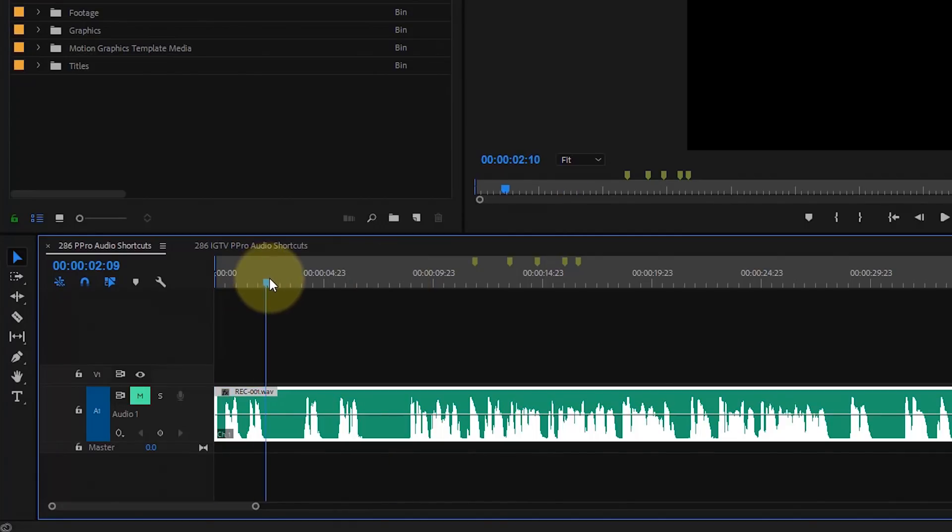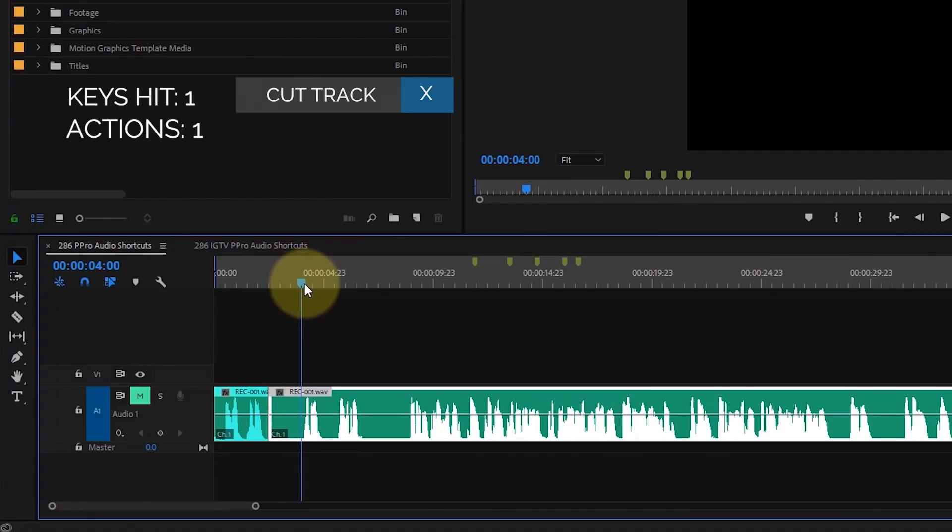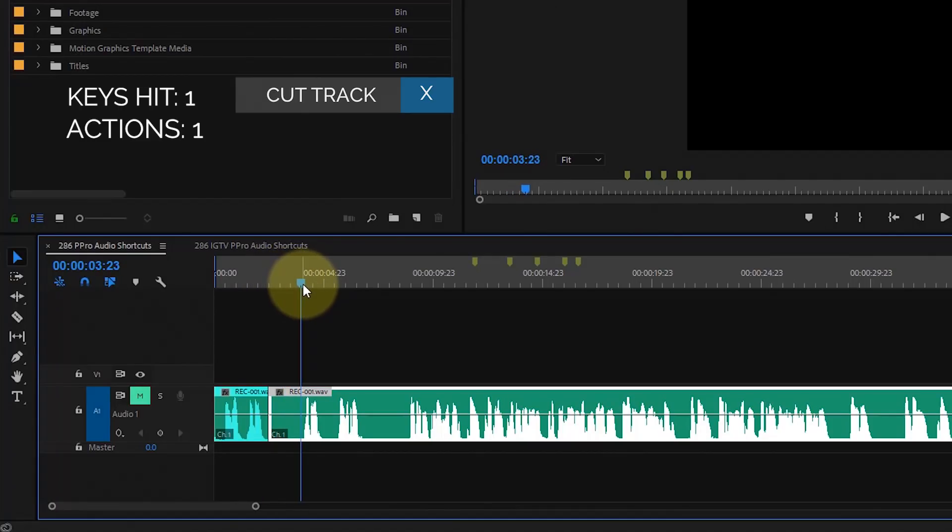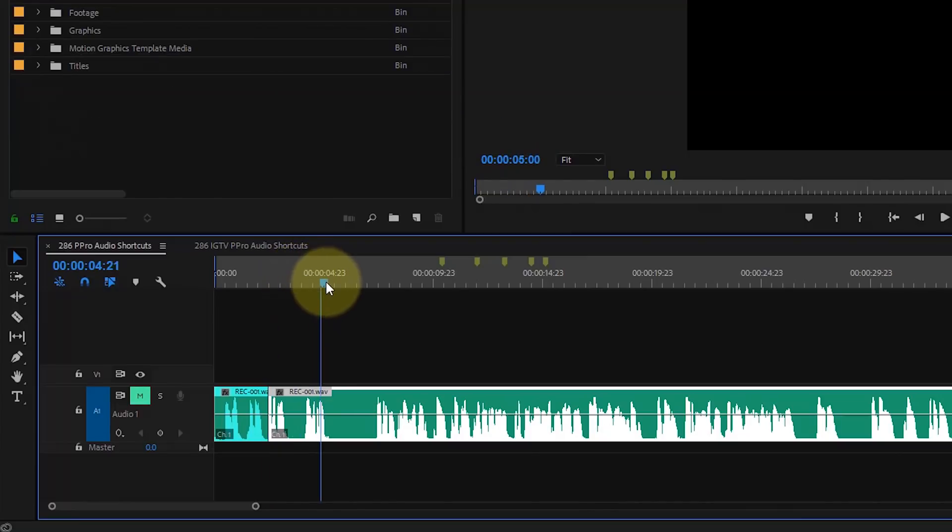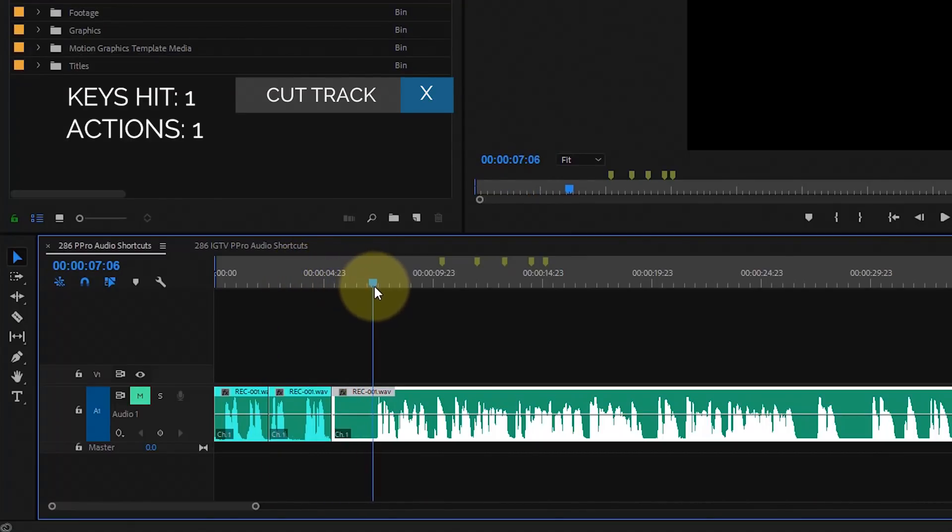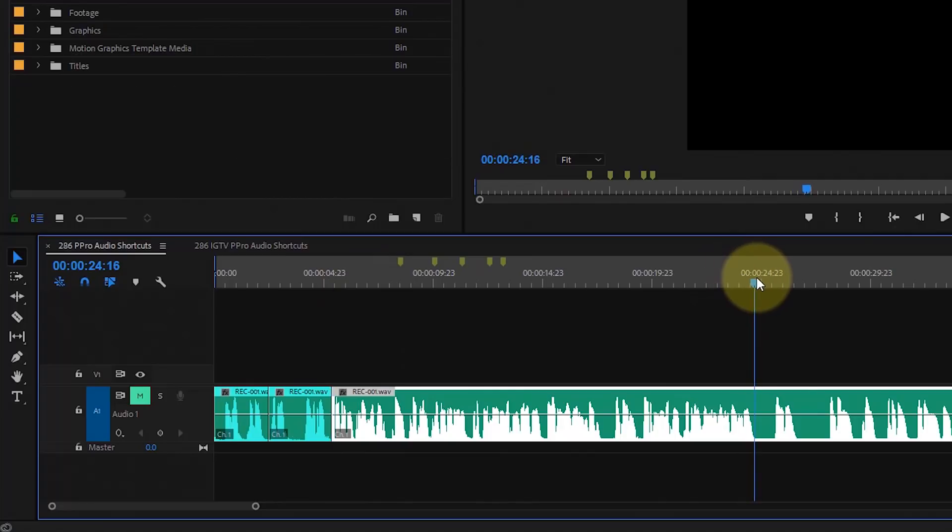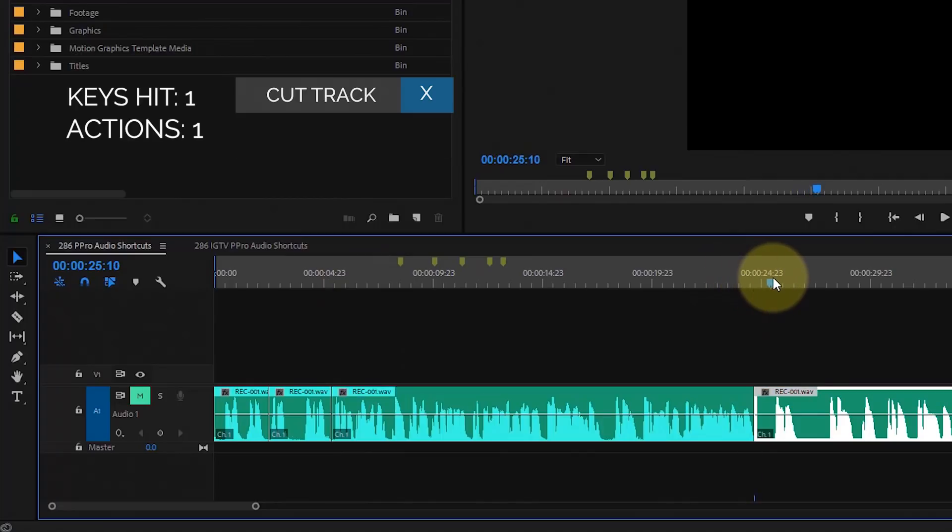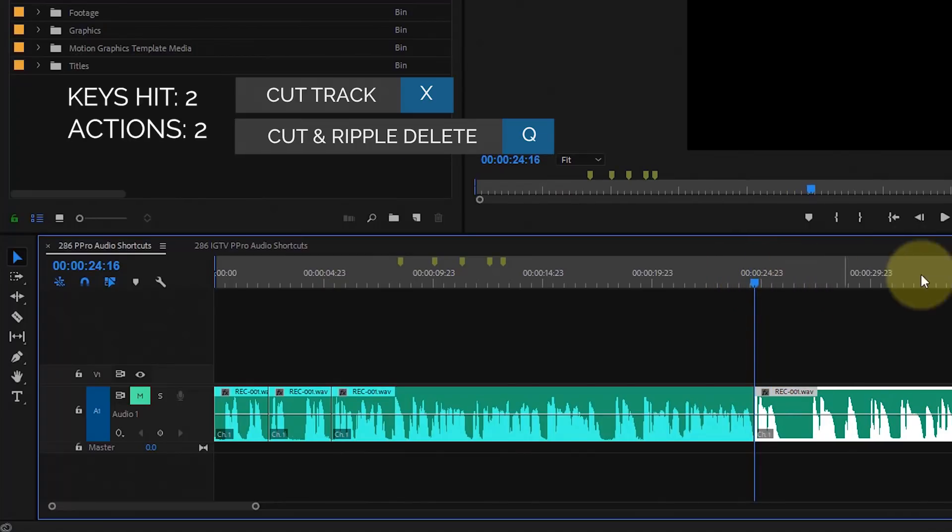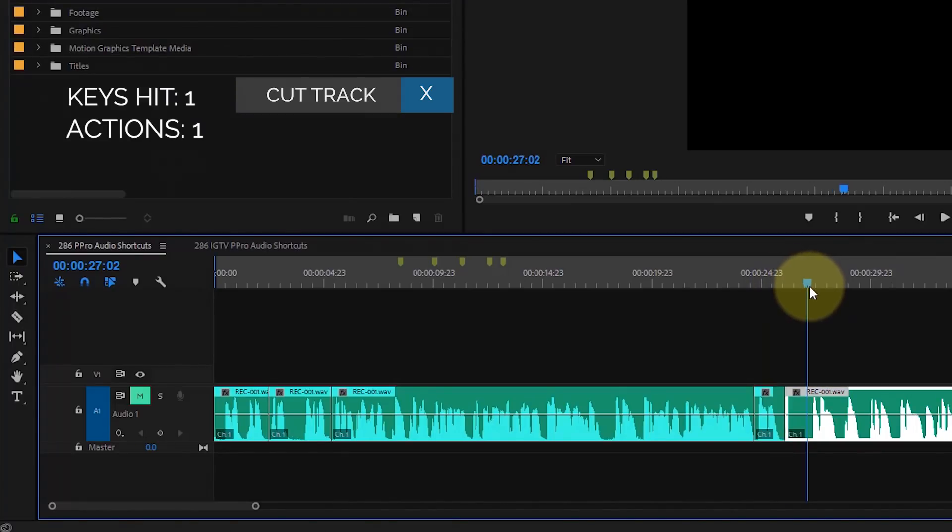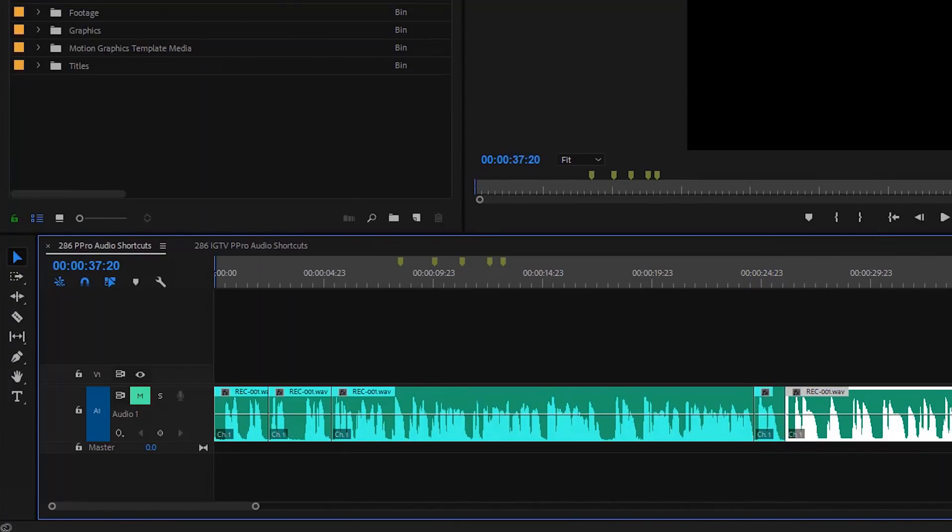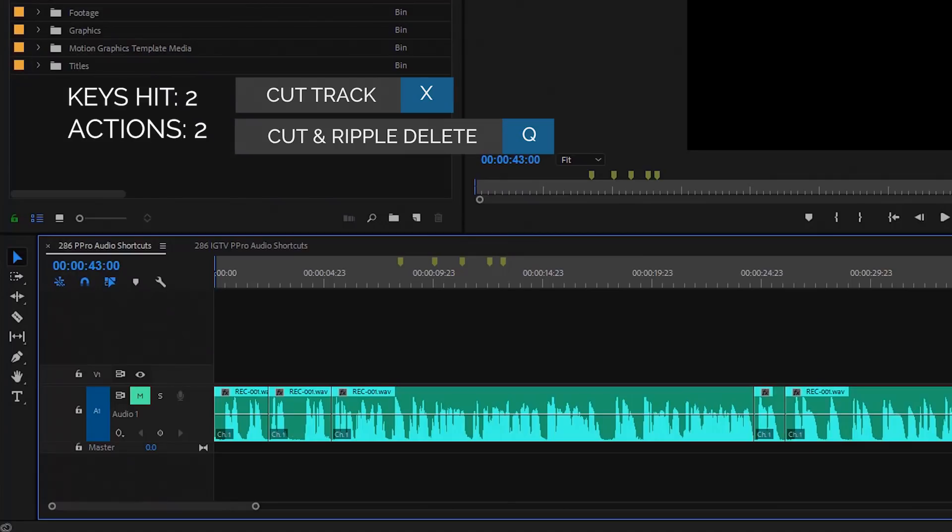So, the next thing you do is you just hit X to go here. You come over here. It's already selected. Q, it's gone. So, here we go. X, Q. X, Q. Let's cut this one out. X, Q. And this one. X, Q.